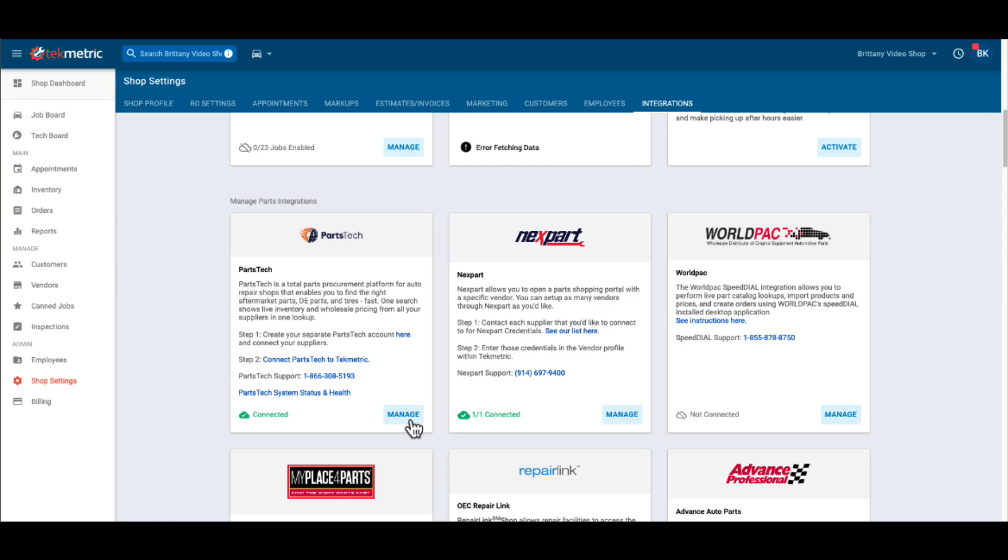Now that you have Parts Tech integrated into TechMetric, you can seamlessly order parts from multiple vendors in one lookup.